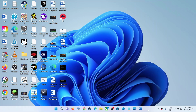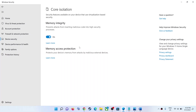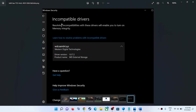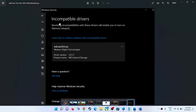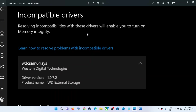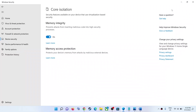Hello guys, welcome to my channel. Today in this video I'm going to show you how to fix when you are unable to enable core isolation. Whenever you try to enable memory integrity in Windows Security and you are receiving an error which says 'incompatible drivers', because of incompatible drivers if you are unable to enable core isolation, please follow the steps shown in this video.